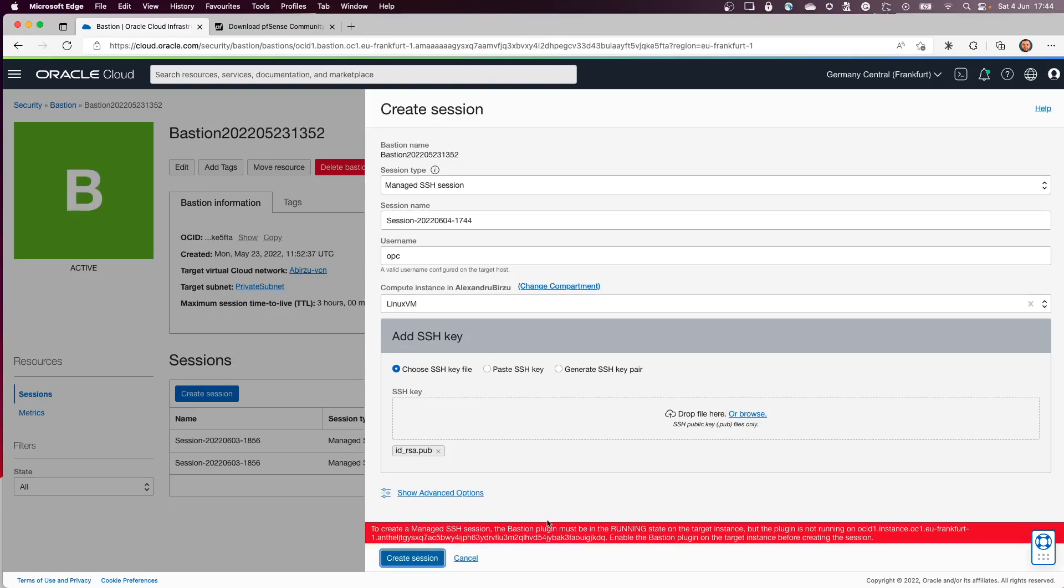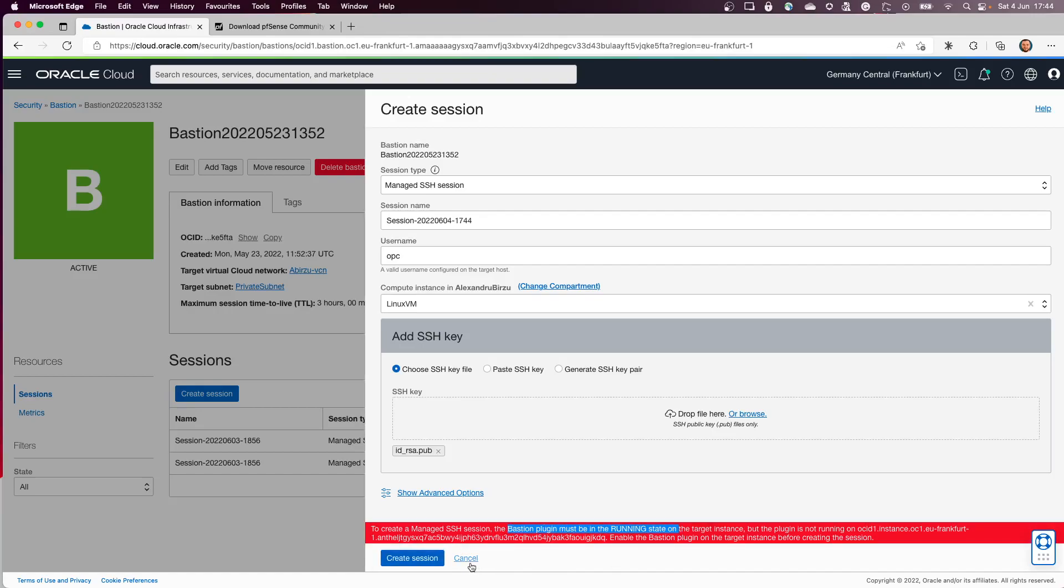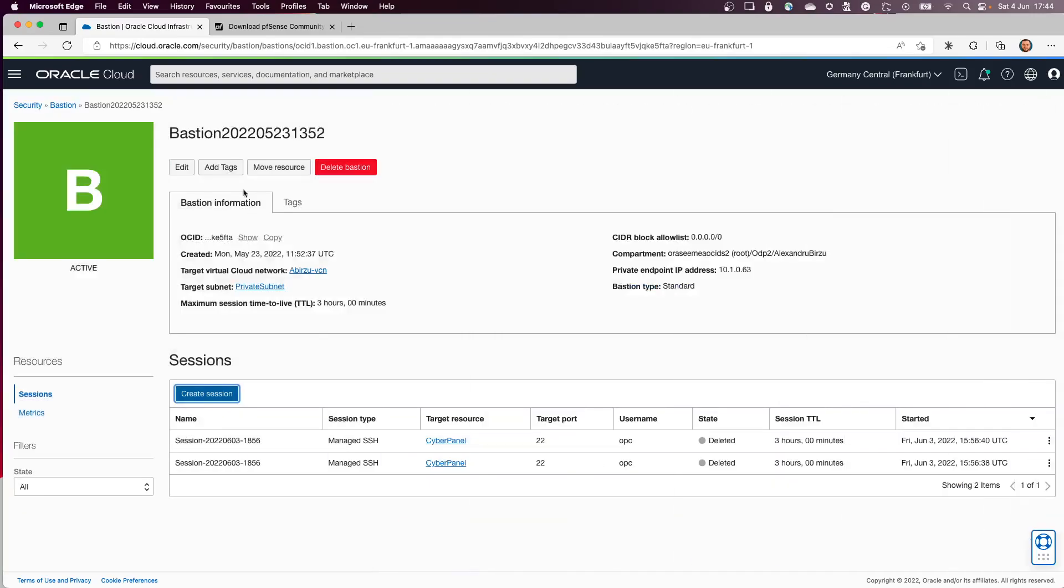Now because the Bastion plugin is not in a running state, it gave me an error. So let's wait a little bit more. I will put it on pause.